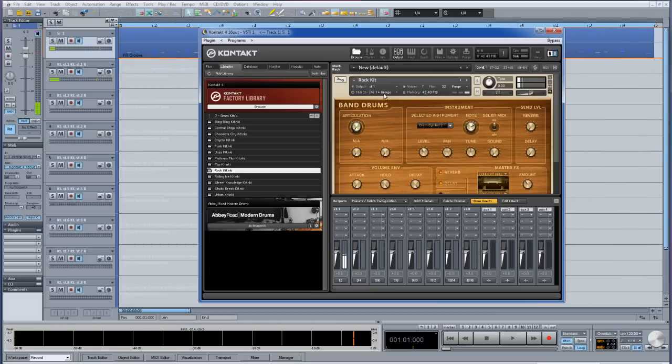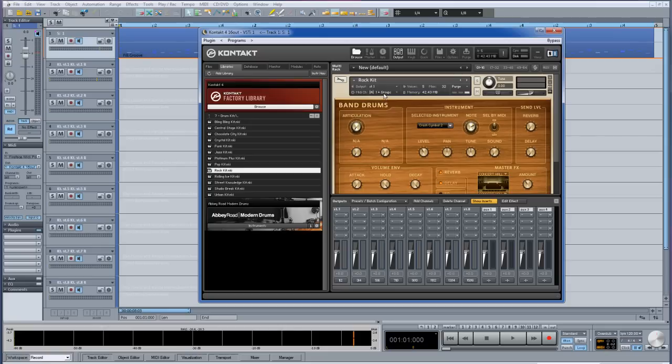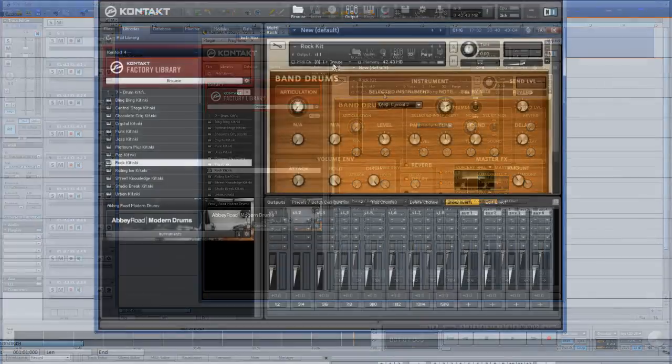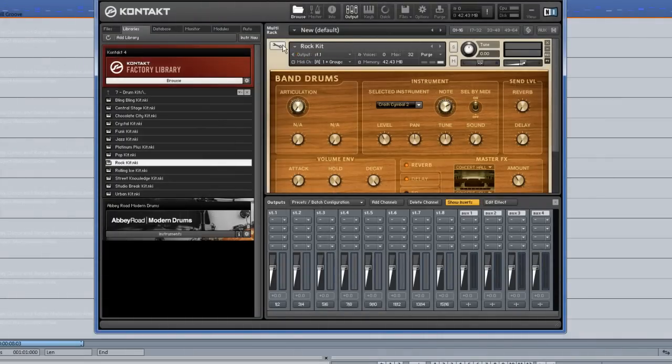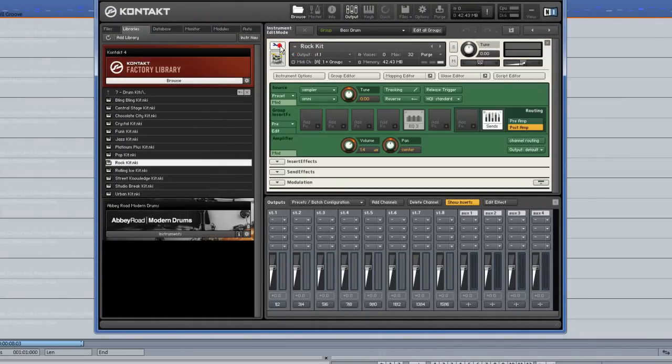I need to re-route the various drum kit pieces to separate stereo output channels in Kontakt. They will then appear in Samplitude as separate tracks. Click on the wrench icon to go into Edit Mode, then click on the Group Editor button.